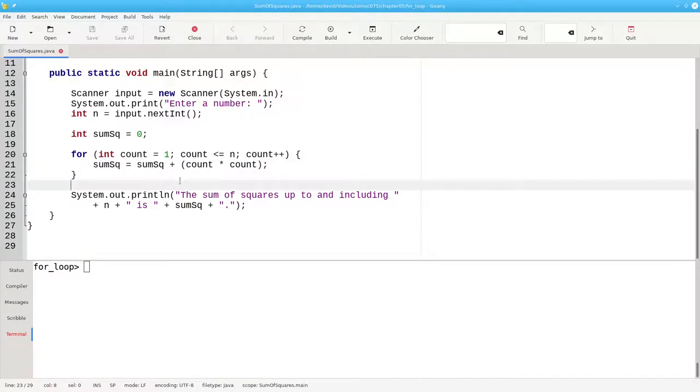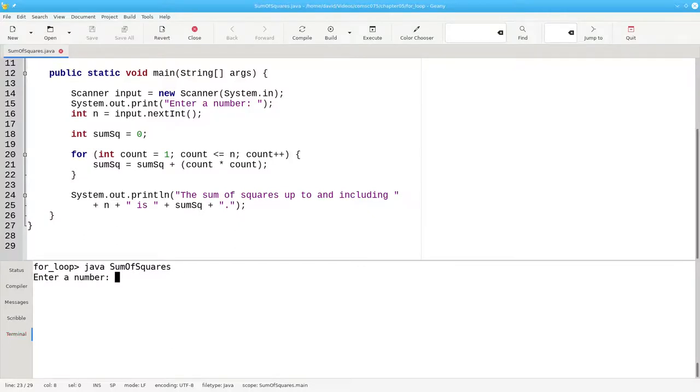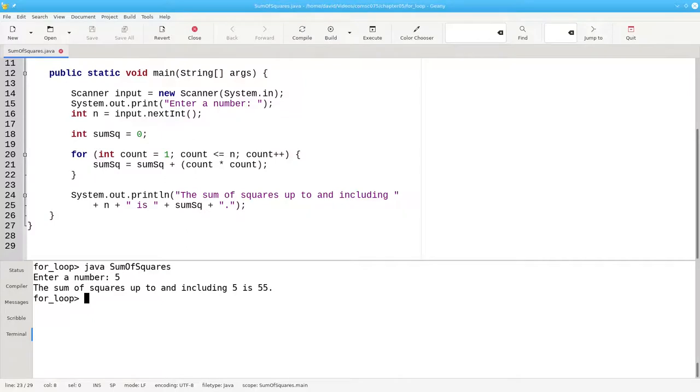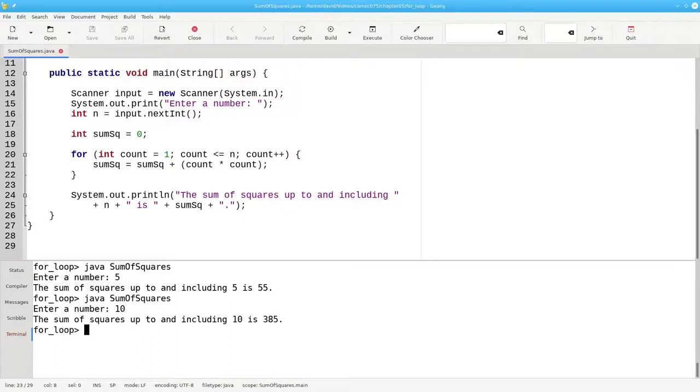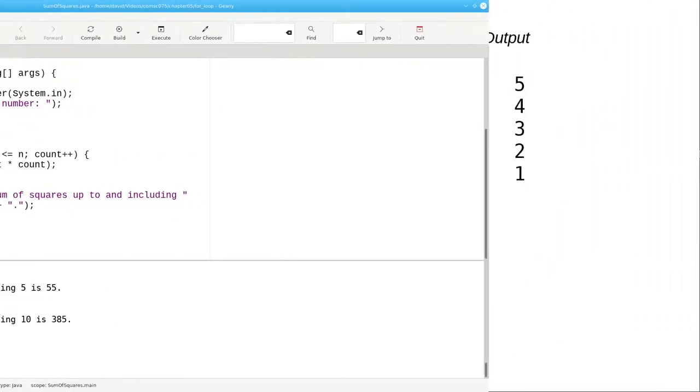Let's run the program to see that it does what we want. If we want the sum of squares from 1 to 5, that's 55. The sum of squares up to and including 10 is 385.